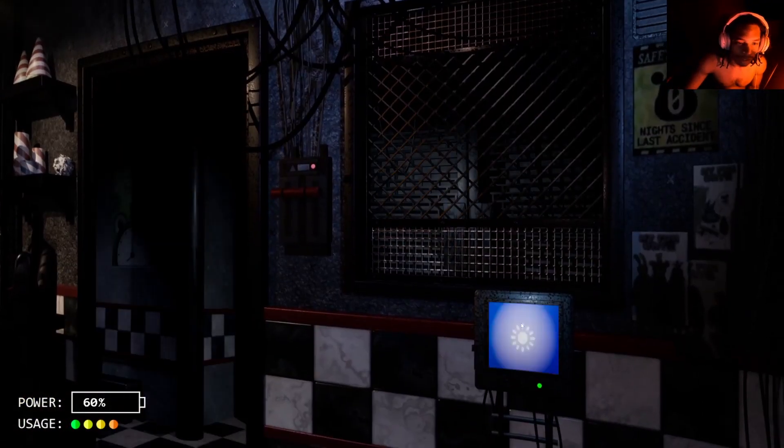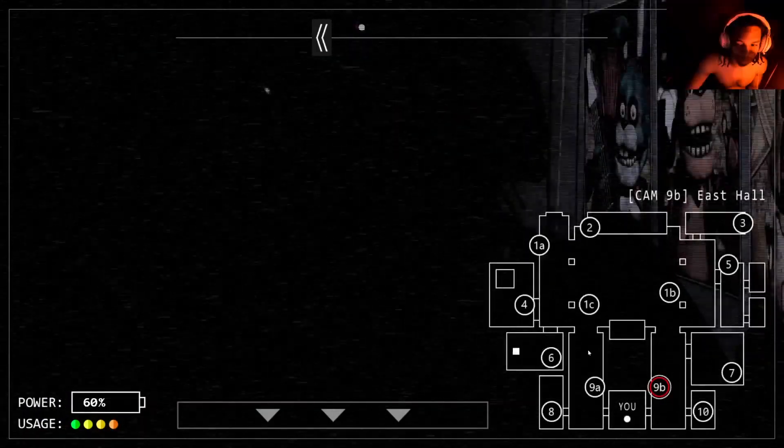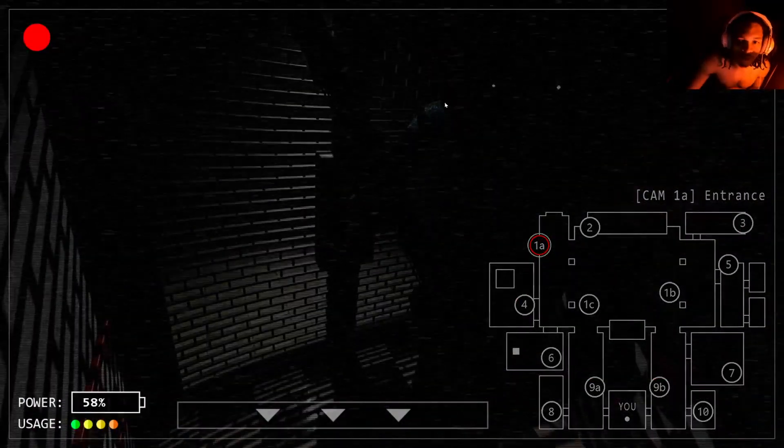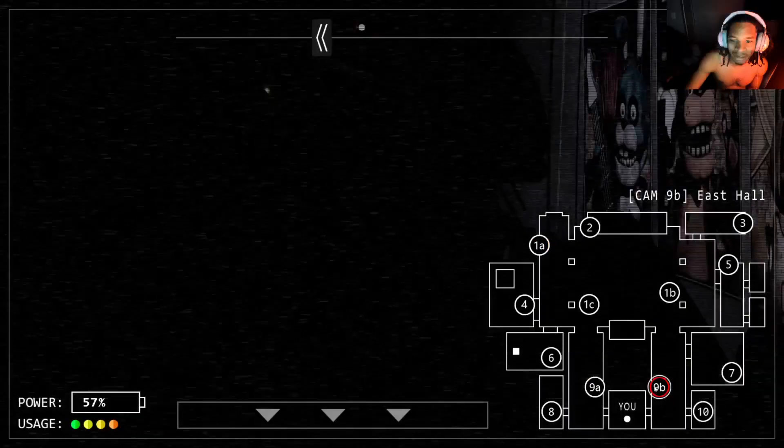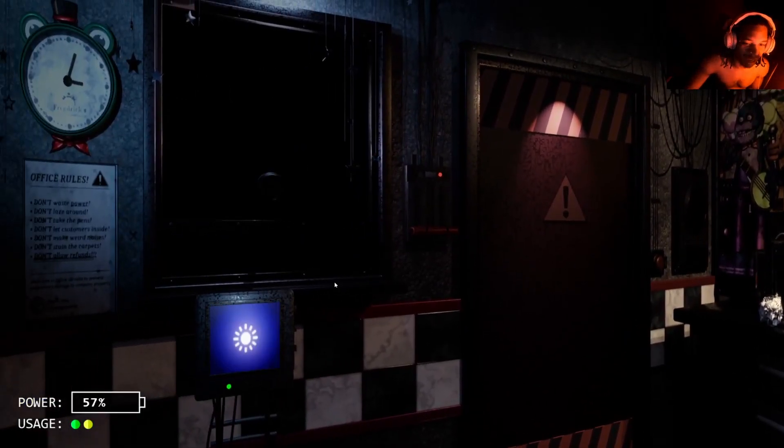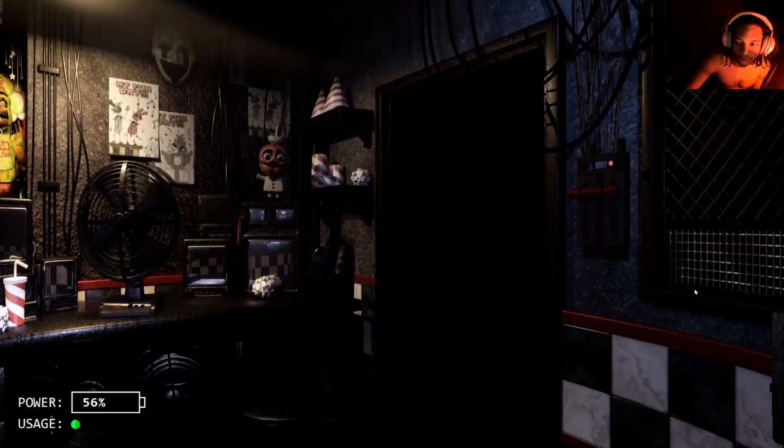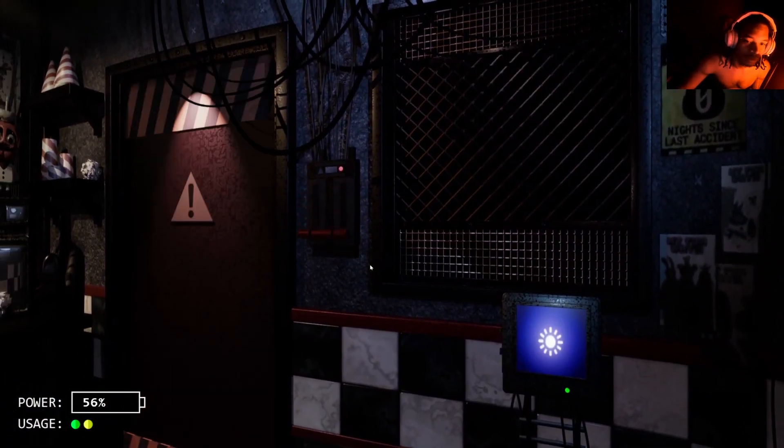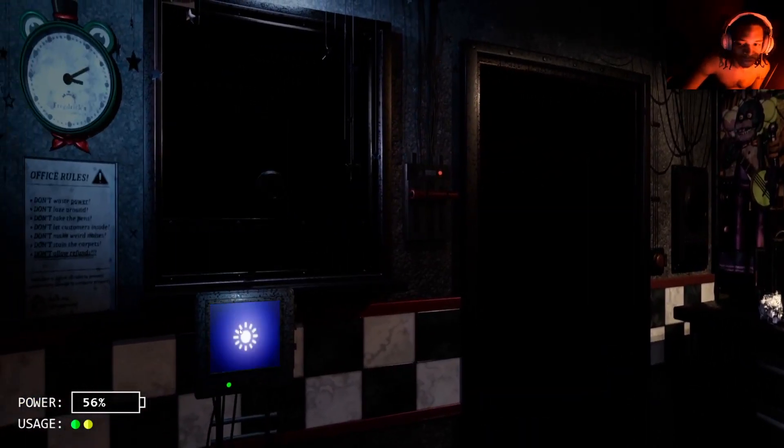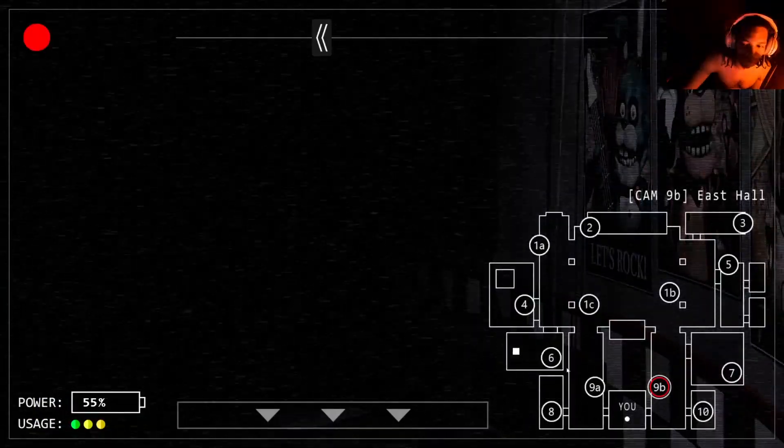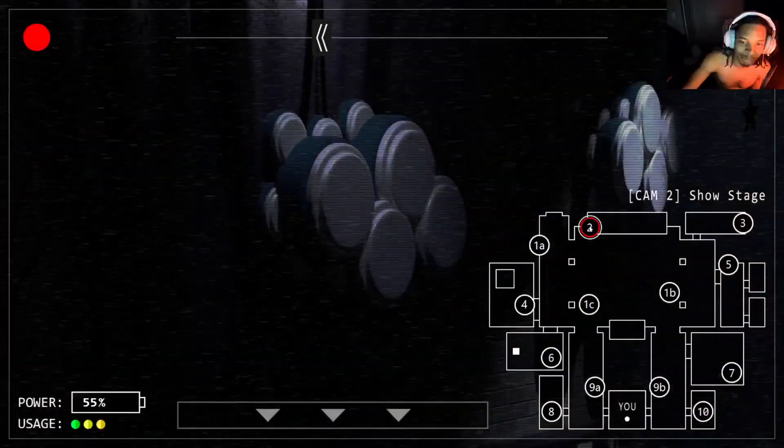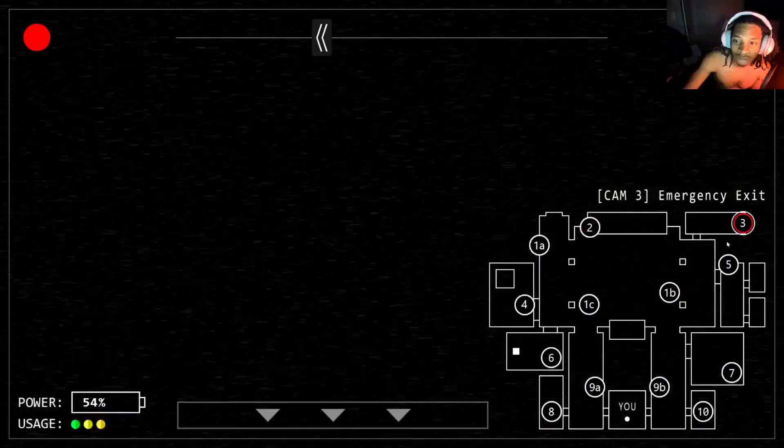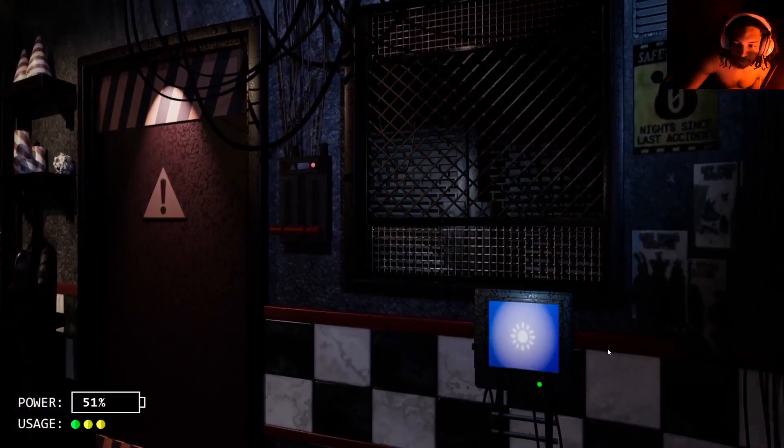I ain't gonna cap, I thought he was gonna come to the right door for some reason. Like, why is Bonnie at the gate? They just had to give him a reason to have that camera there. They just wanted to have that camera there. They said you know what, we're gonna put Bonnie over here. Freddy's moving, Freddy's moving.